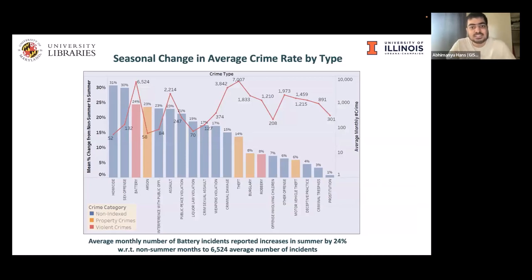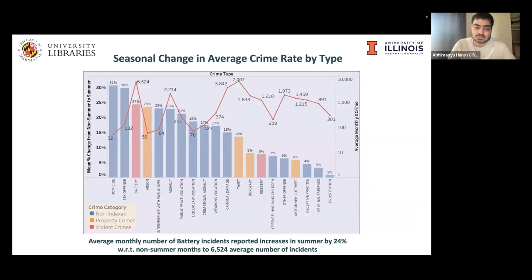This is a seasonal change in average crime rate by type. We want to ascertain which type of crime changes the most on average when going from non-summer to summer months. The types of crime on the left side of this graph are most dependent on temperature. On average, homicide, sex offense, and battery increase by 31%, 30%, and 24% respectively. On the right extreme are the types of crime least dependent on temperature.